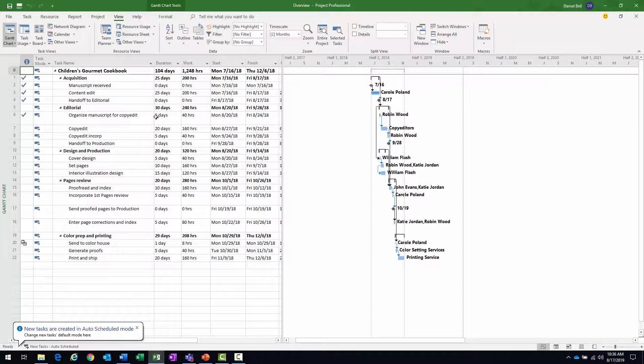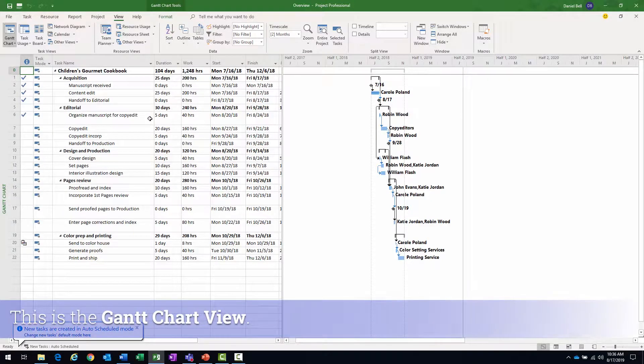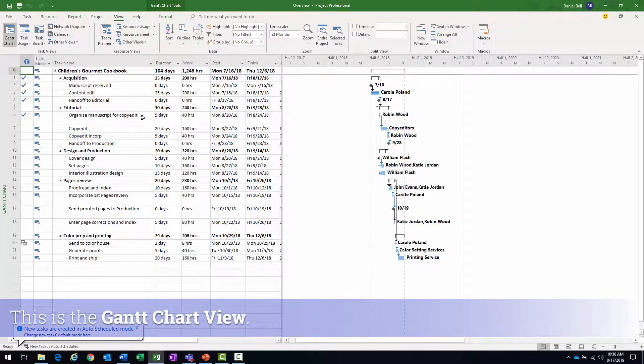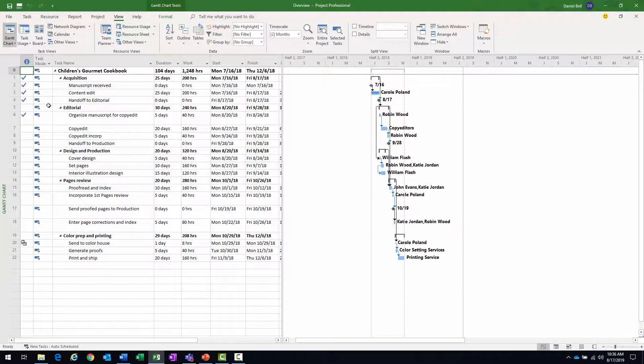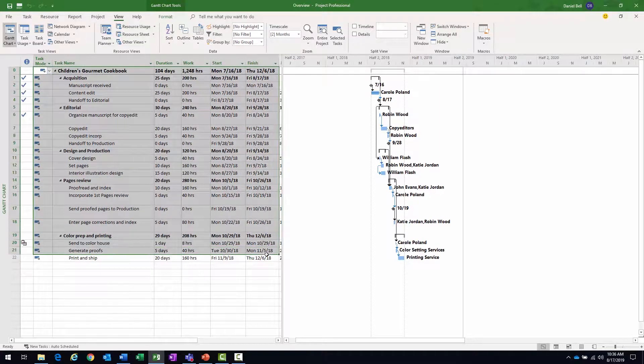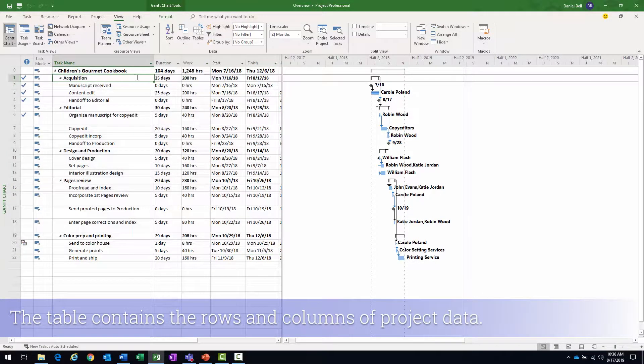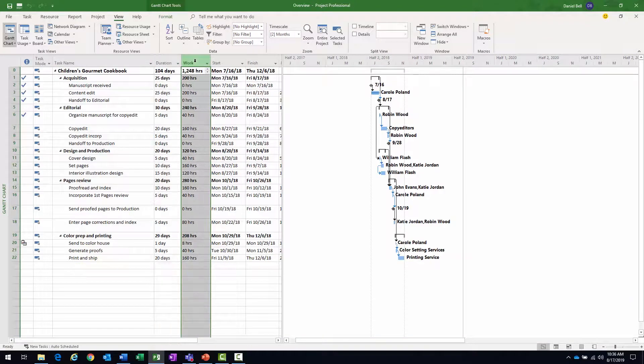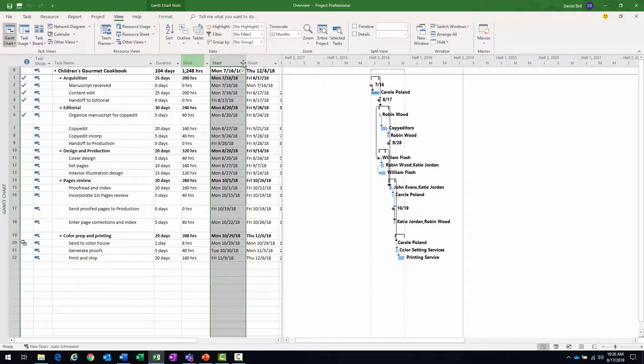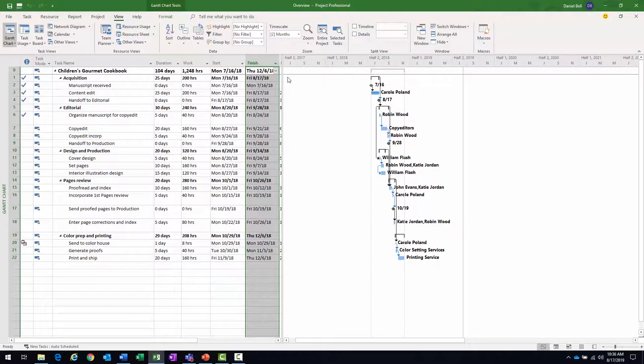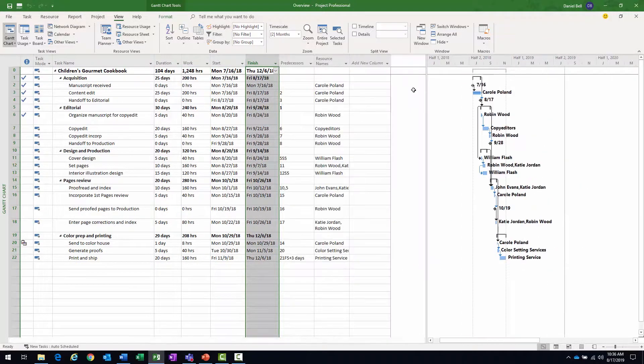So there's the Gantt chart view. It's a very common way to represent the project schedule. We have the table along the left. The table is going to have the rows and columns of the project data. You see the columns here: duration, work, start, finish, and if I move my divider bar over.